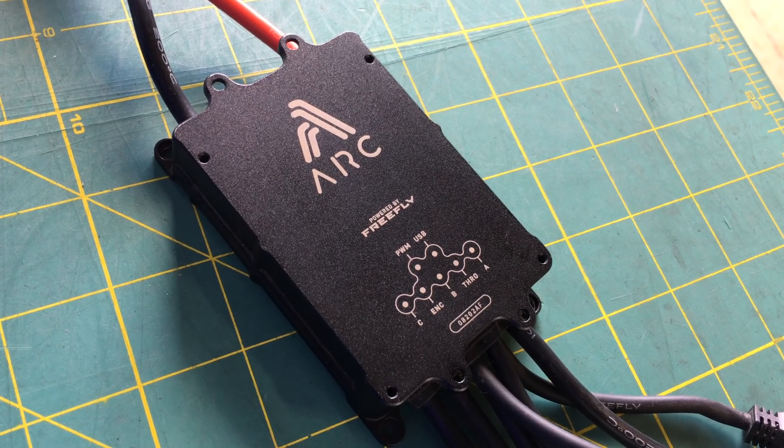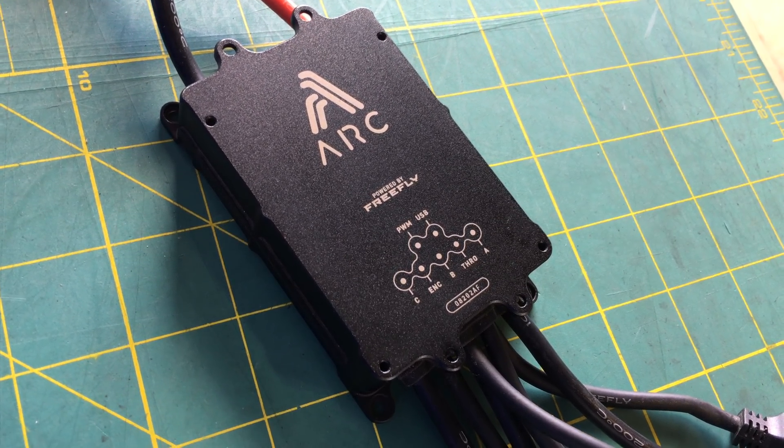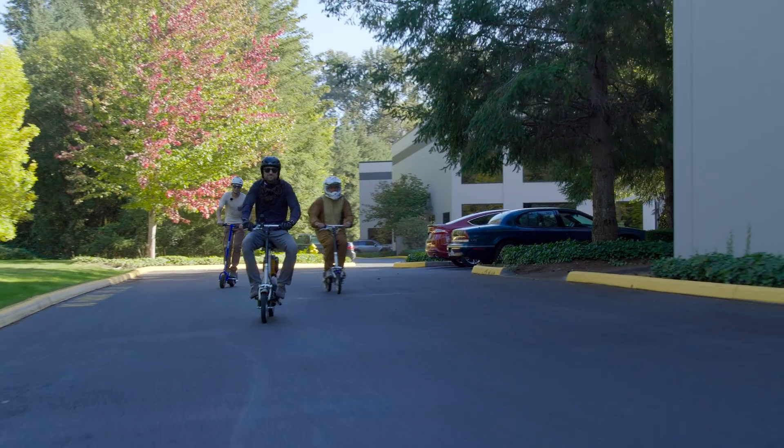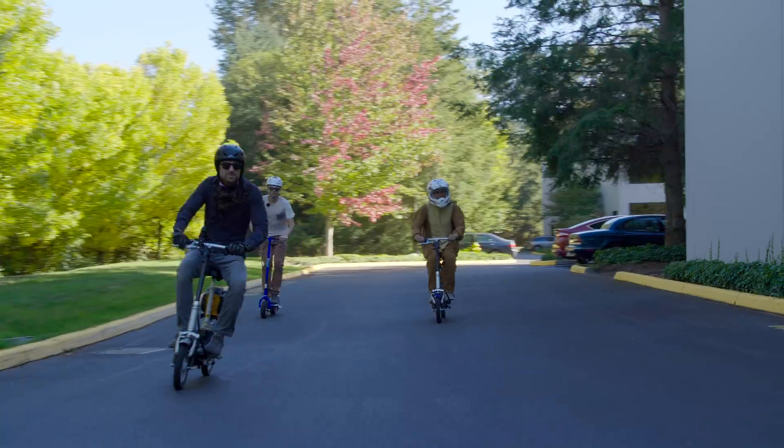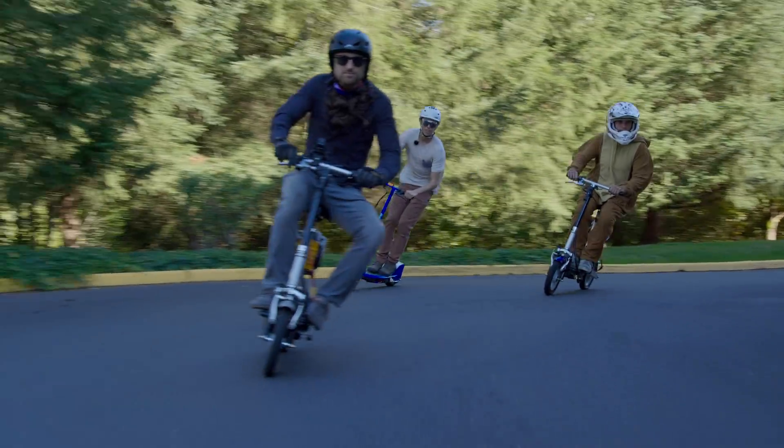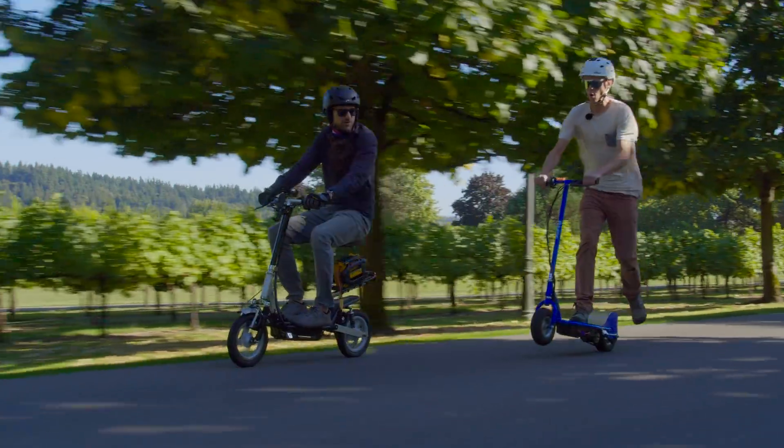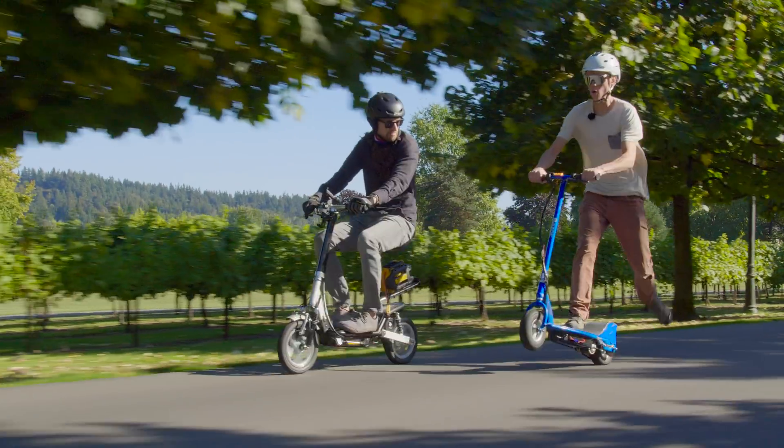In this video, we'll show you how to configure your ARC 200 motor driver for use on an electric scooter or any other simple electric vehicle that has a single brushless motor.